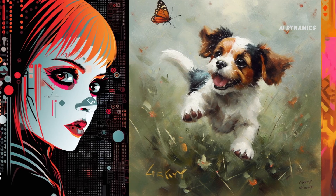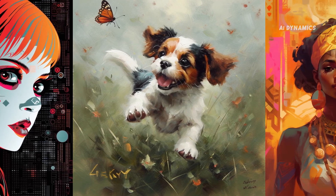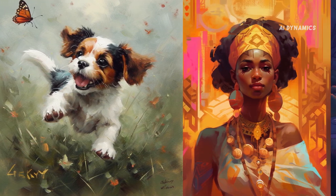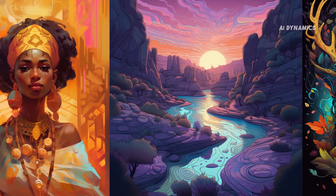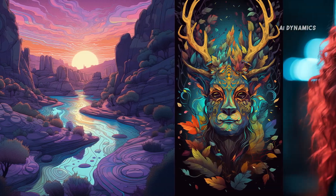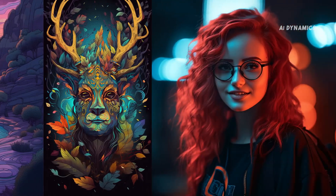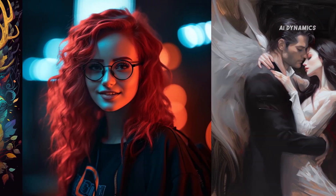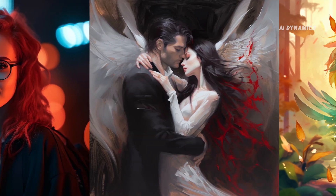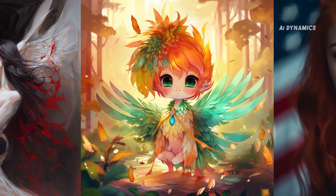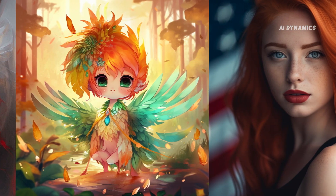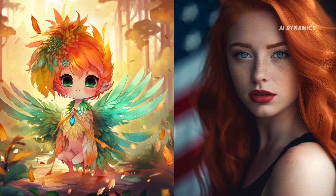On March 16, Midjourney rolled out the Alpha version of their latest algorithm V5. This update focuses on better designs and is more responsive to prompts. In this video, we are going to dive deep into everything version 5 has to offer.